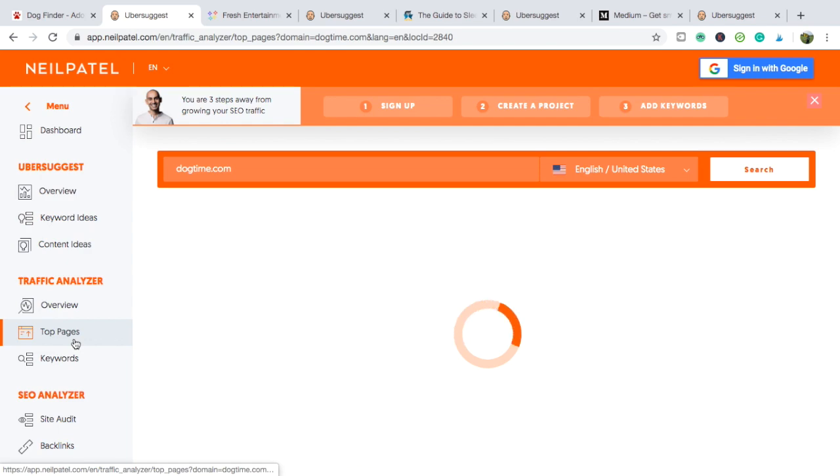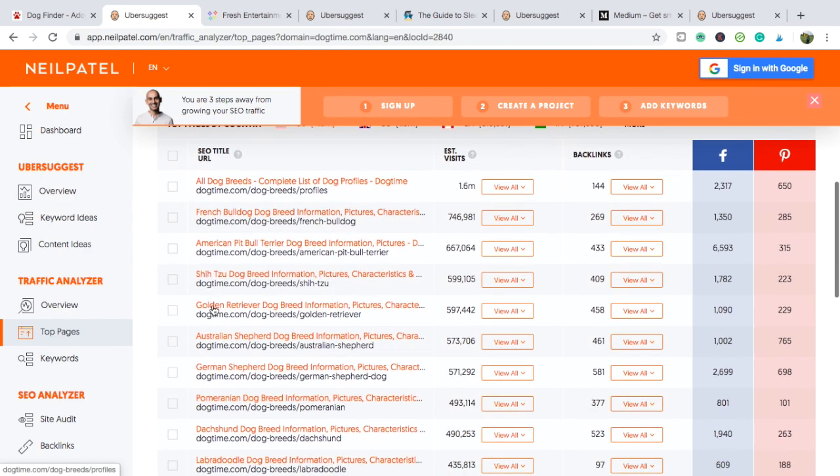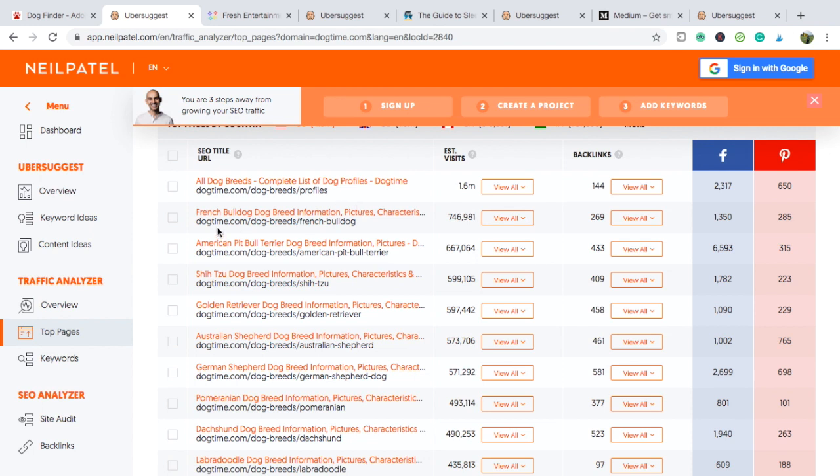If we look at some of their top pages, you can see all dog breeds - what a keyword to rank for - 1.6 million estimated visitors each month from that one keyword alone. But remember what I said at the beginning. If you look at a niche like dogs, maybe narrowing down. They've got French Bulldog that gets 700,000 estimated organic searches a month. If you built a website just around the French Bulldog breed, you have a website there that could rank at least a million to 2 million organic searches a month.